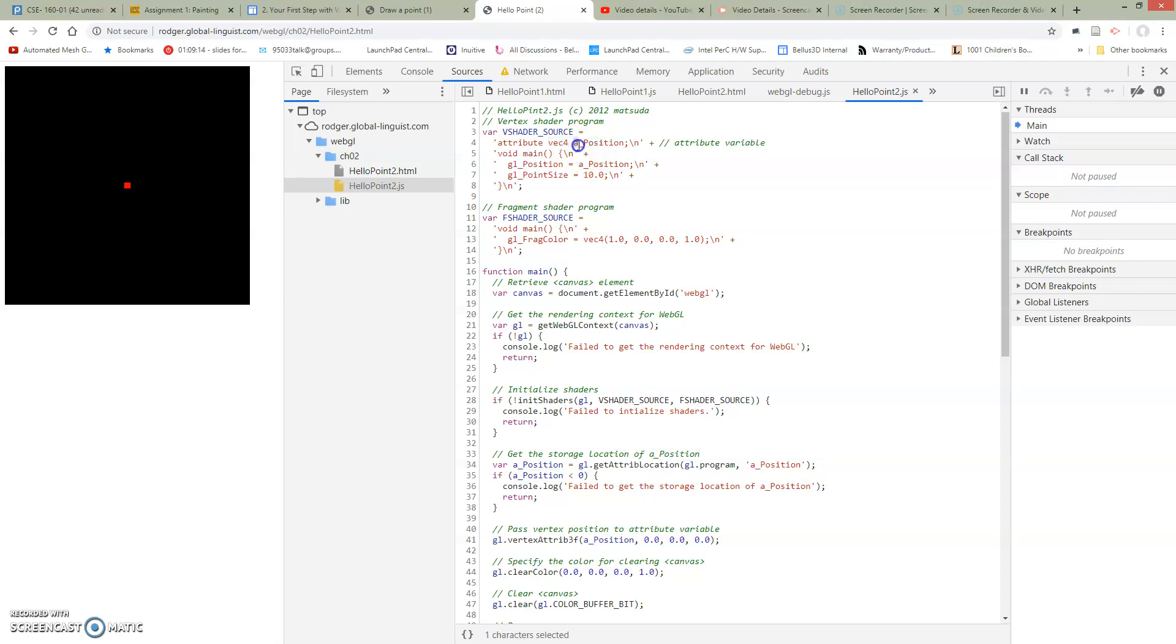Why A? The book uses A for attributes, but there's nothing magical about this. We do have to match on the two sides. So this A here gets referenced in our code.